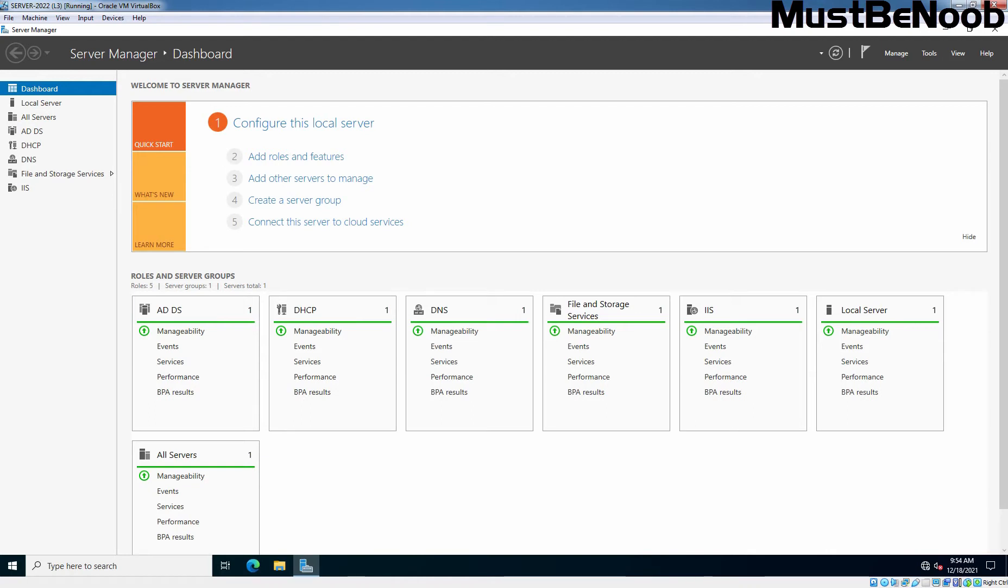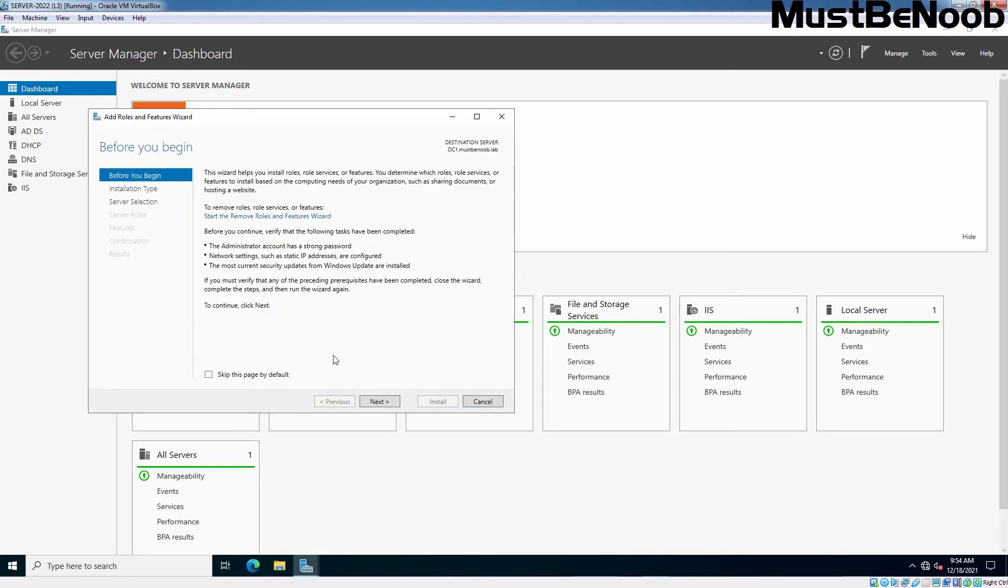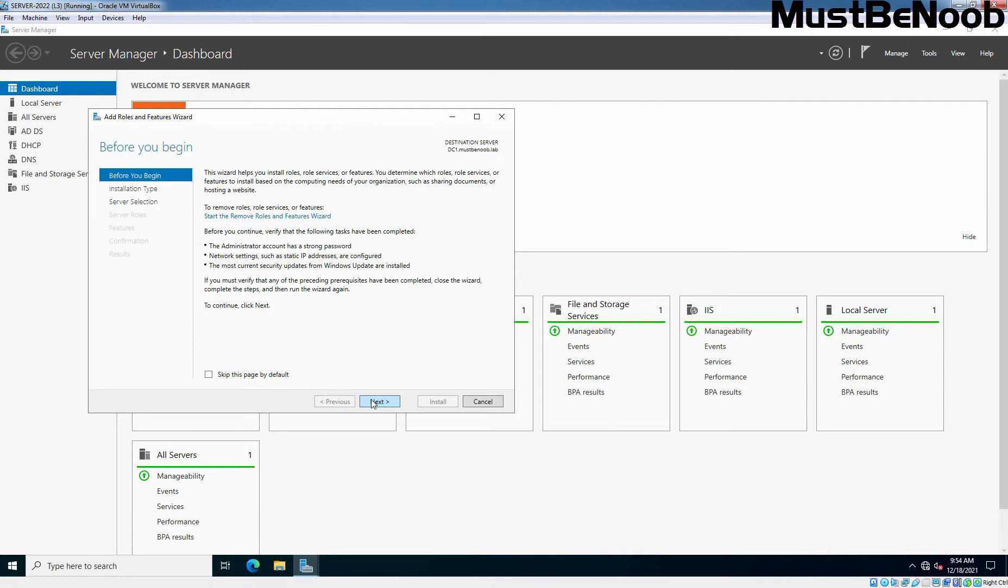On Server Manager console, click on Add Roles and Features. Click Next. Select Role-based or Feature-based installation as the installation type and click Next.